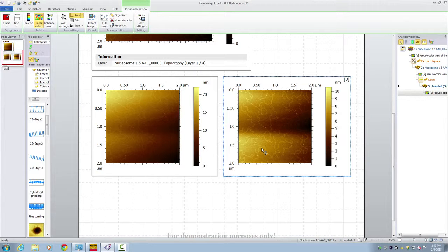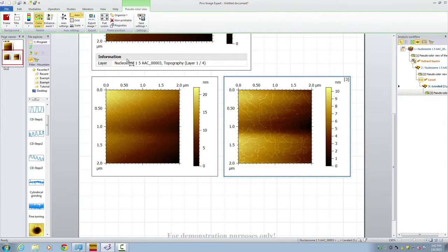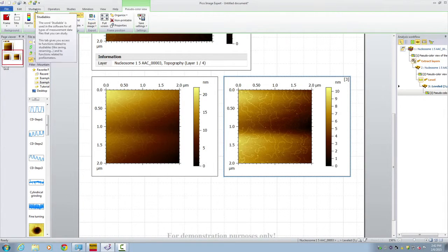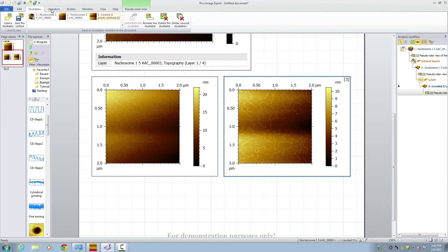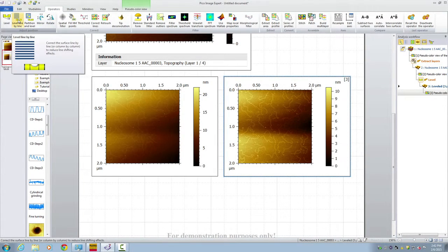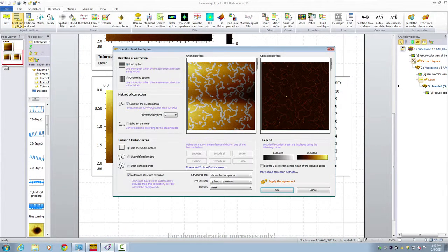Now notice they still have line by line shifts in this image. So we're going to go to the next level of flattening. We call it a line flattening. Again click on the image. Go to the study ball, go to operators, and level line by line. Click that. It opens a page here.